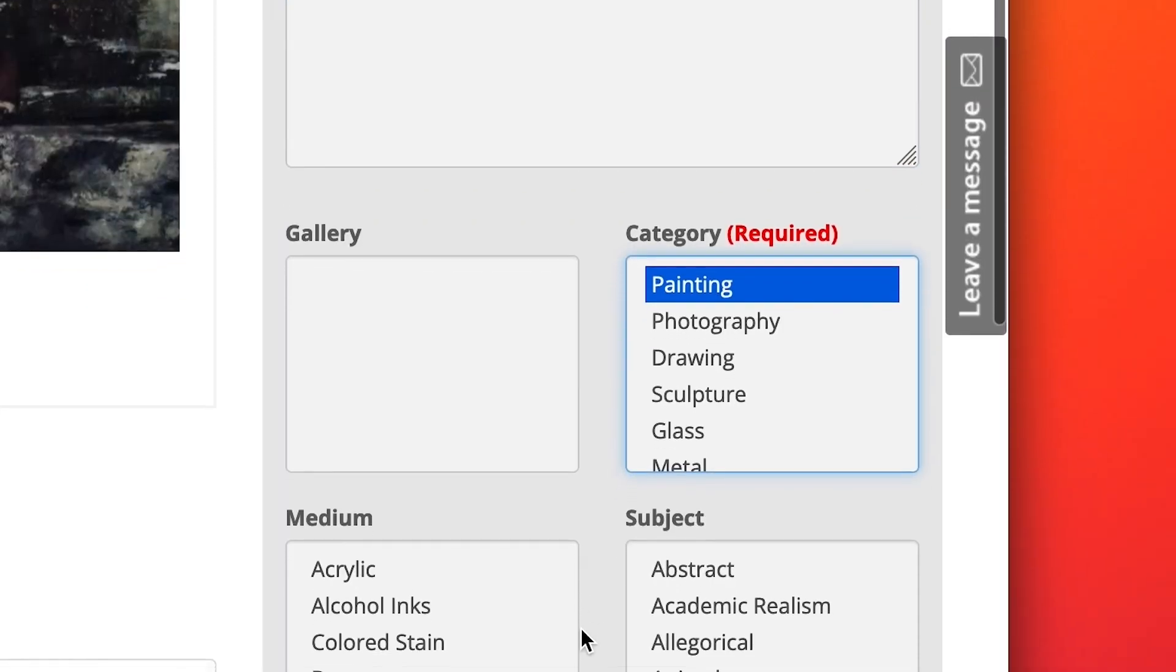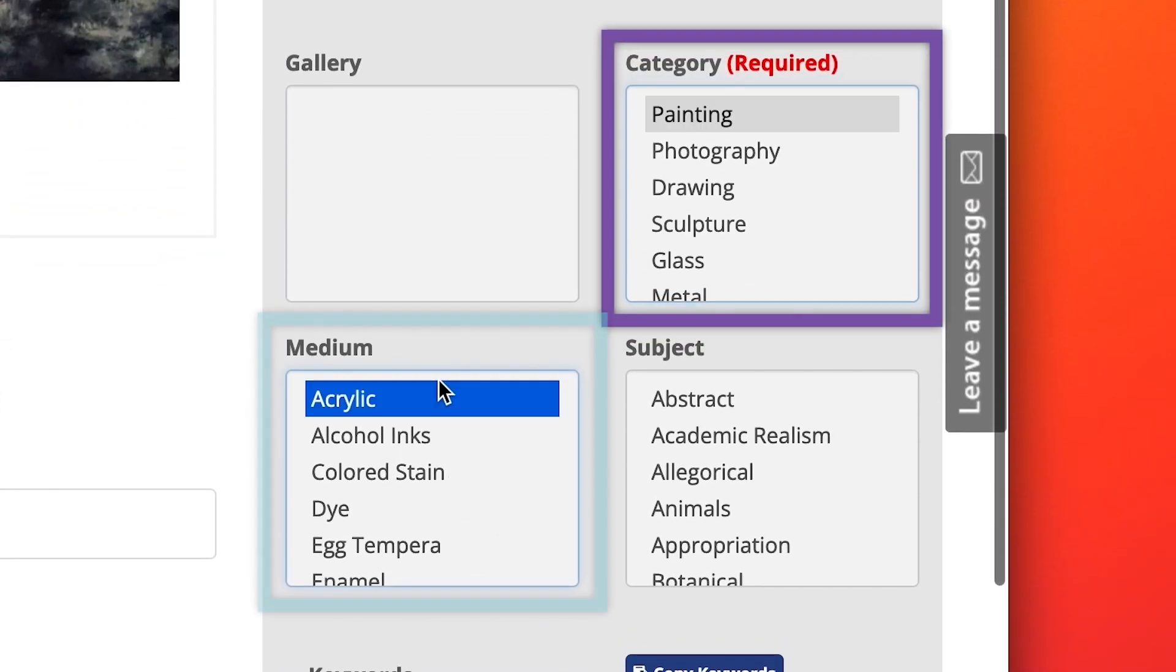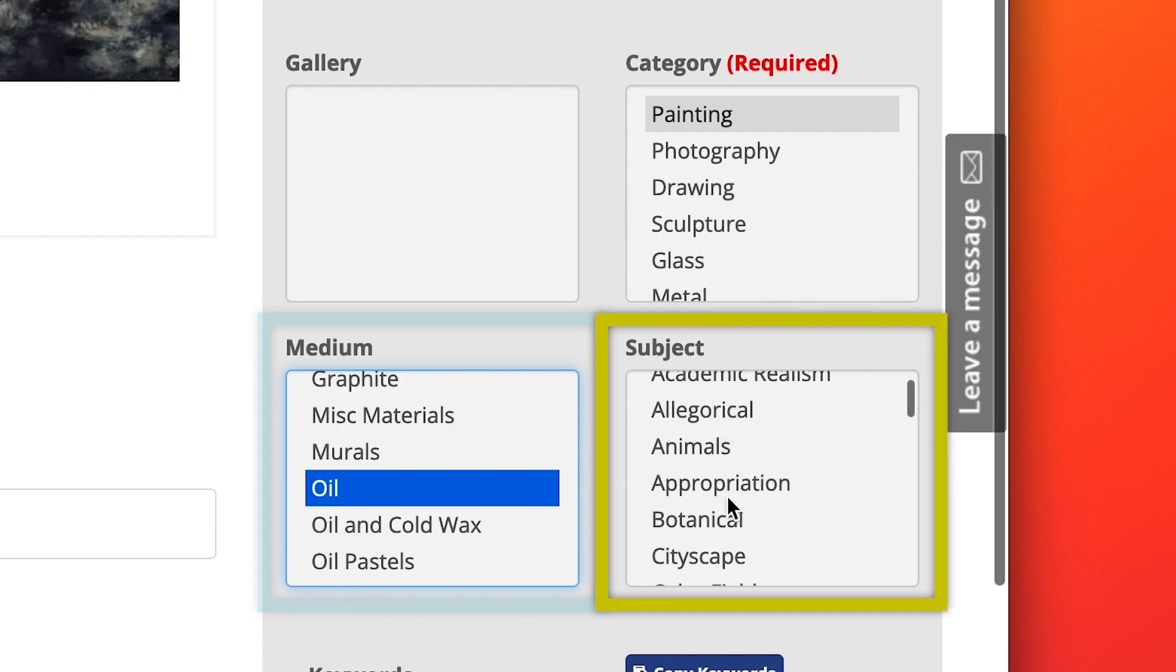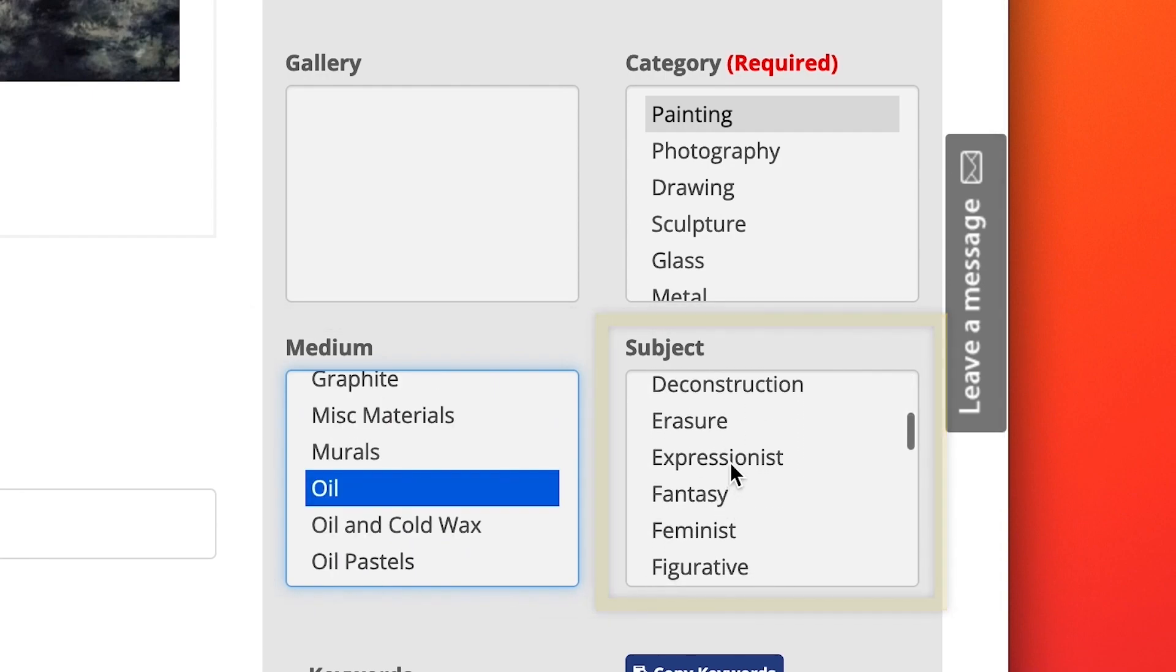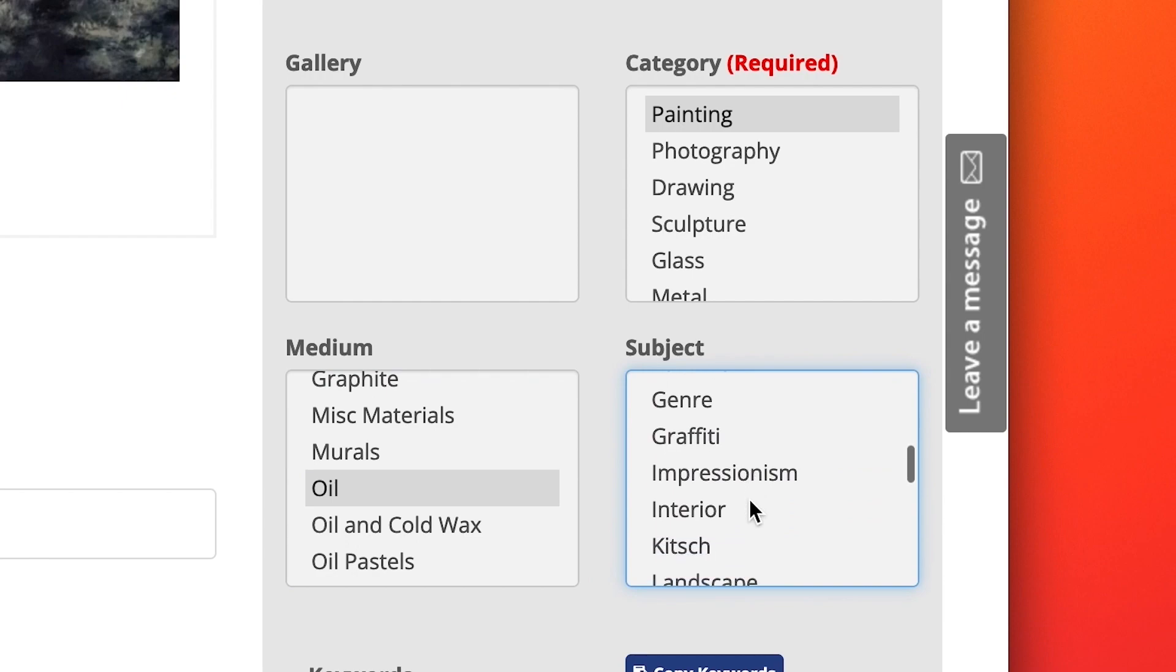Highlight the artwork's category, medium, and subject. You can click on more than one medium and subject, but just one category.